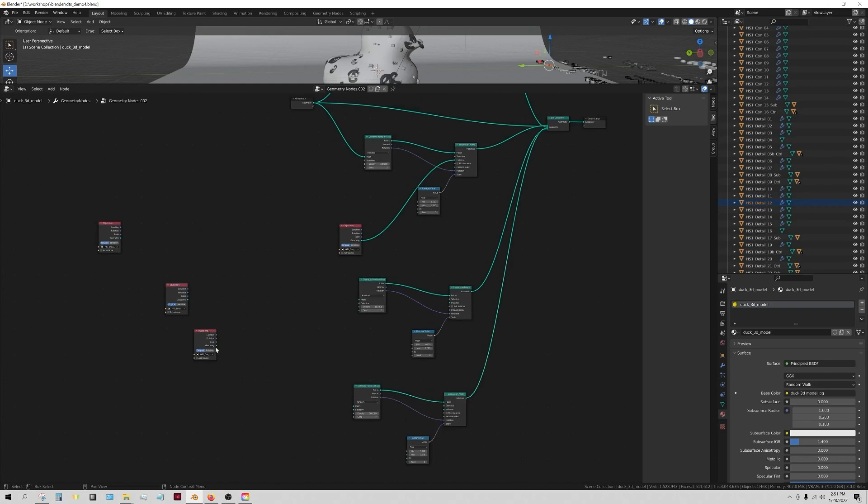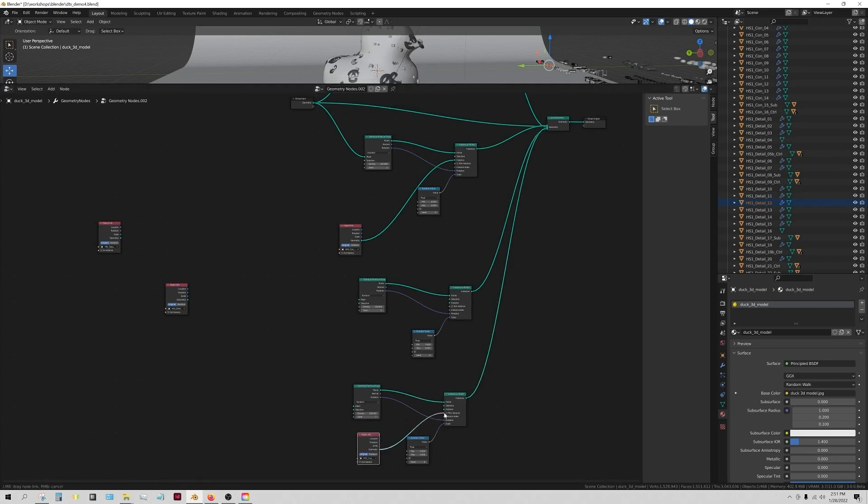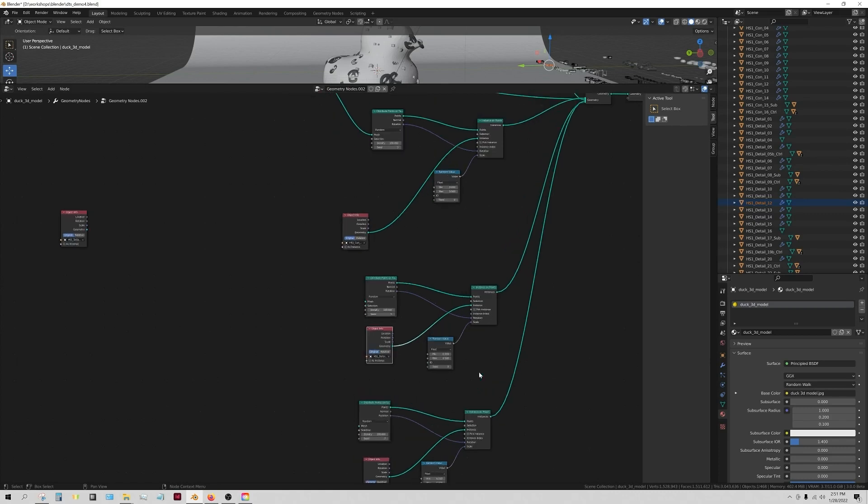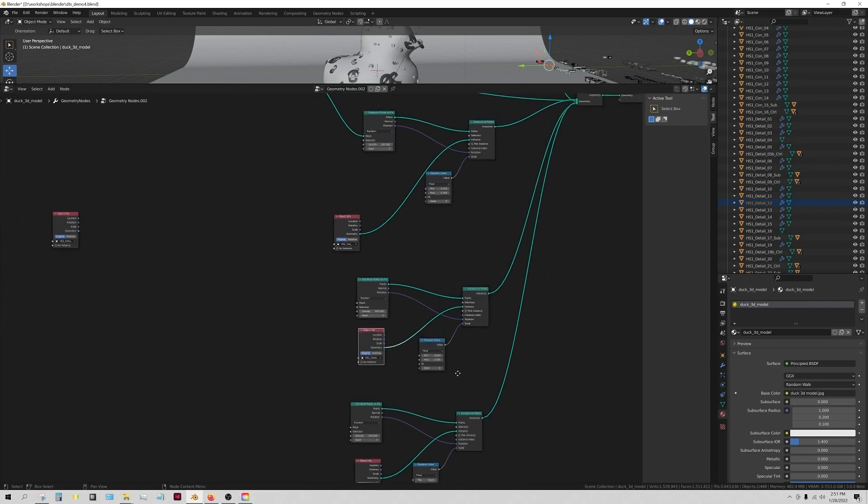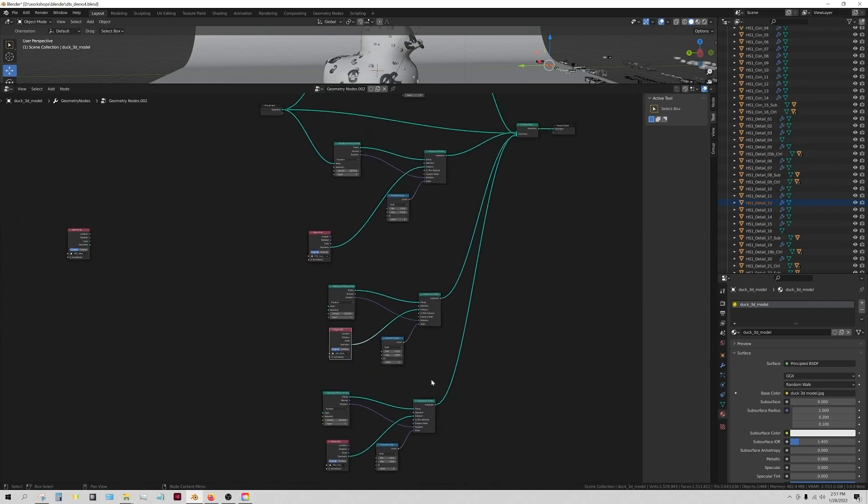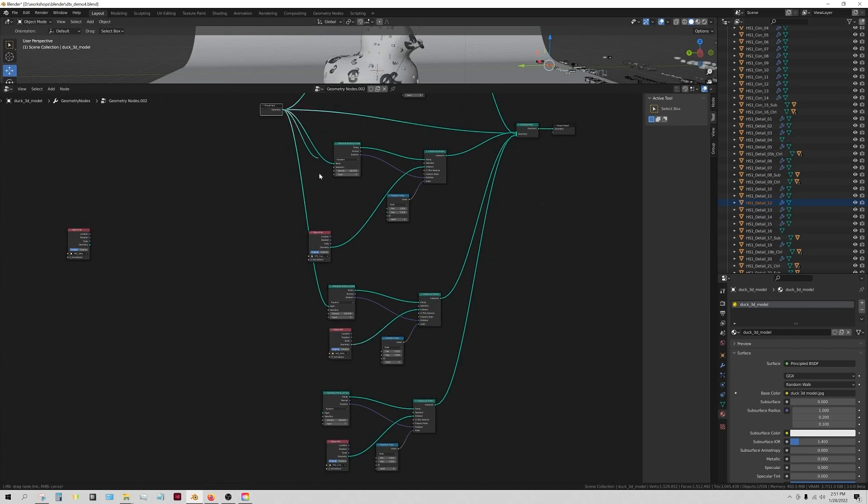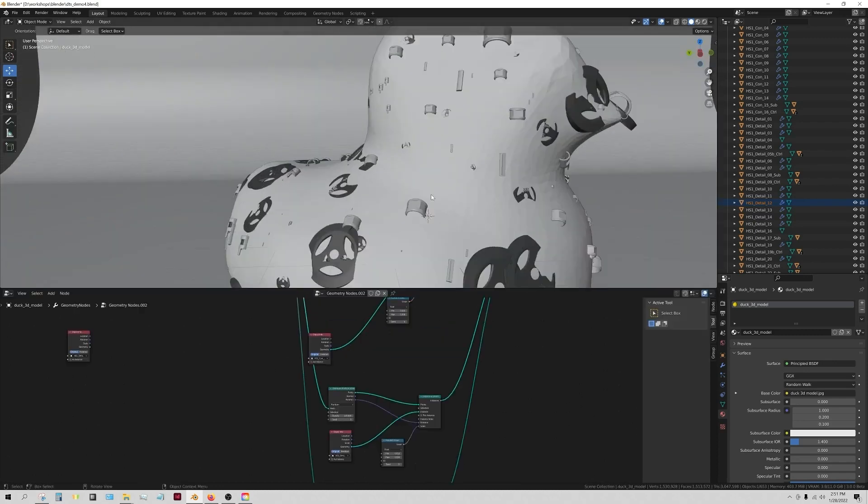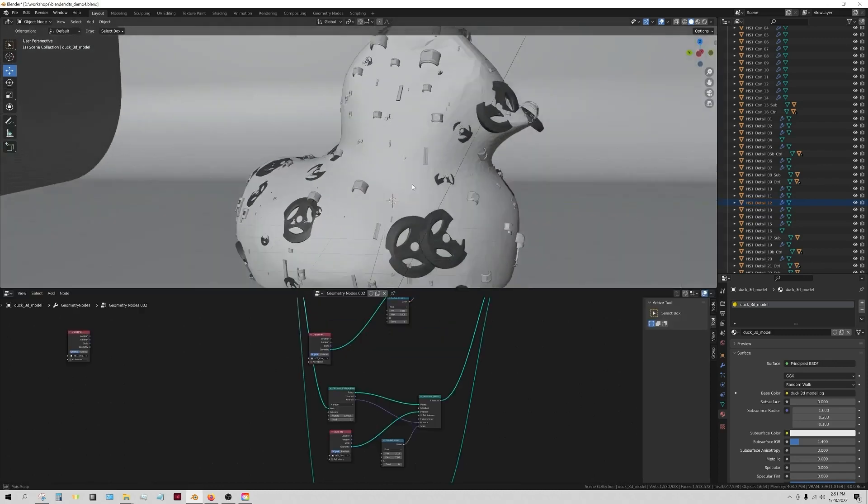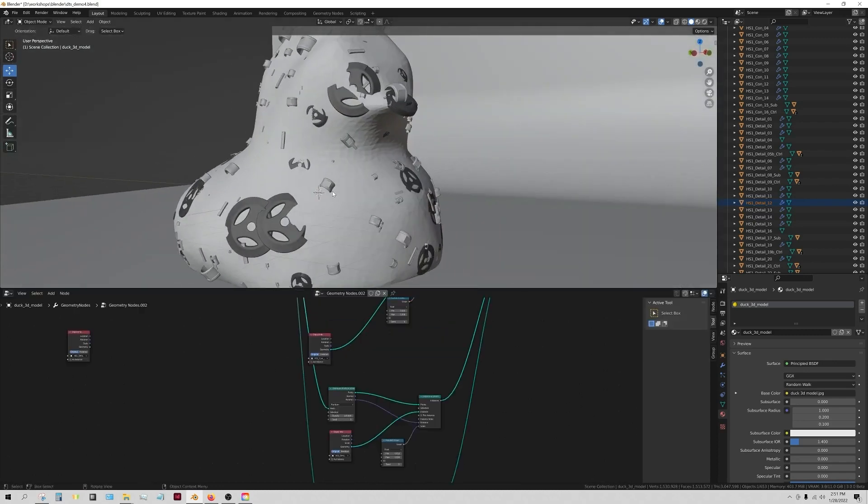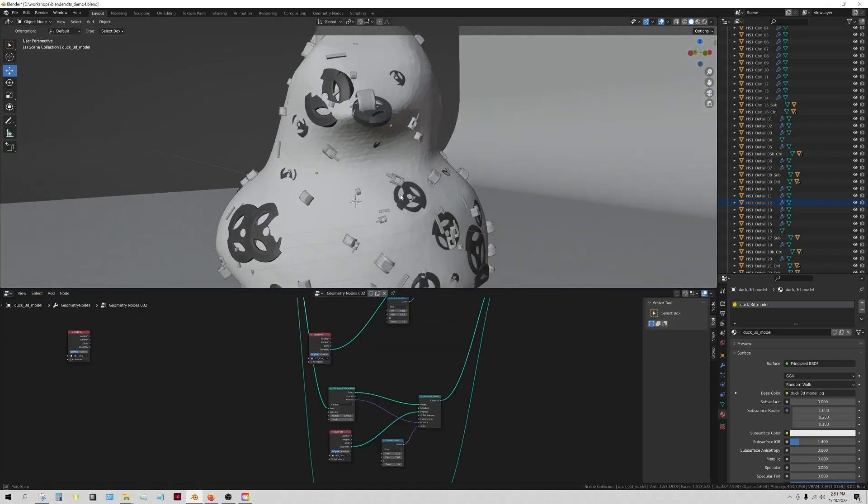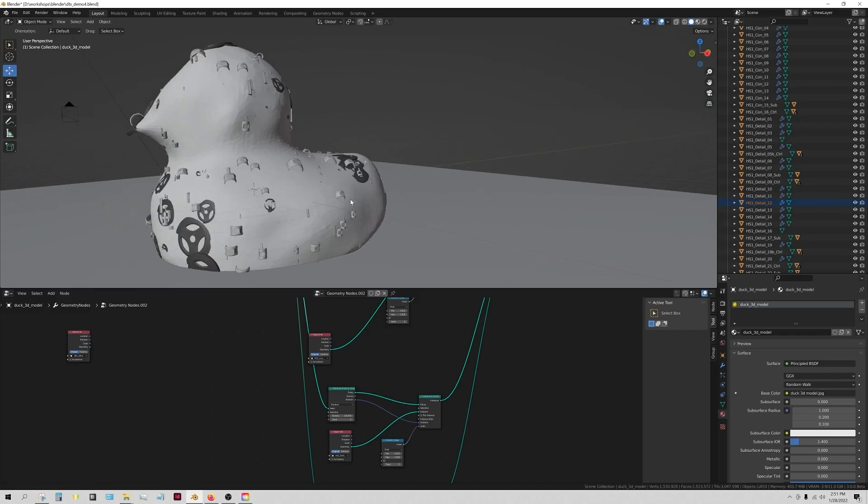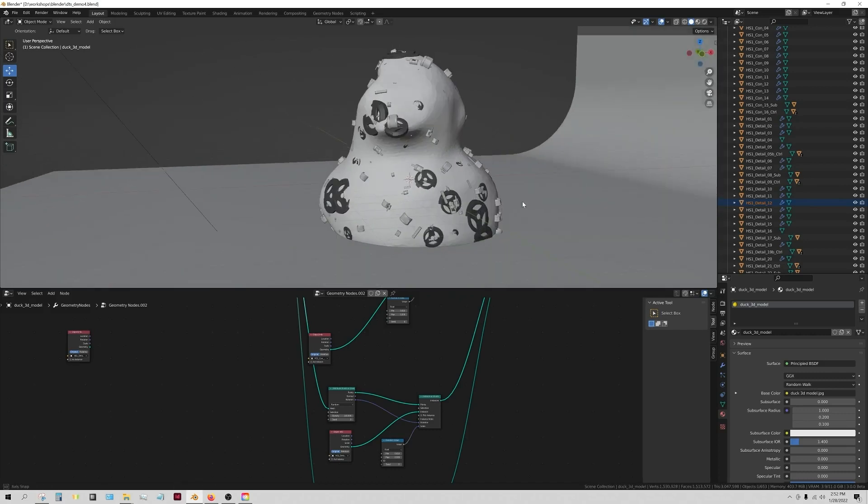And we just need to plug the original geometry into here and here. Okay, so now we have a bunch of different objects just scattered over the face of this duck for us.